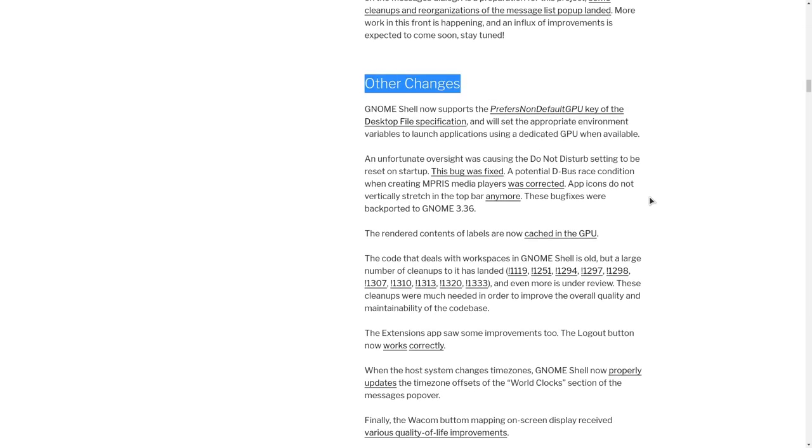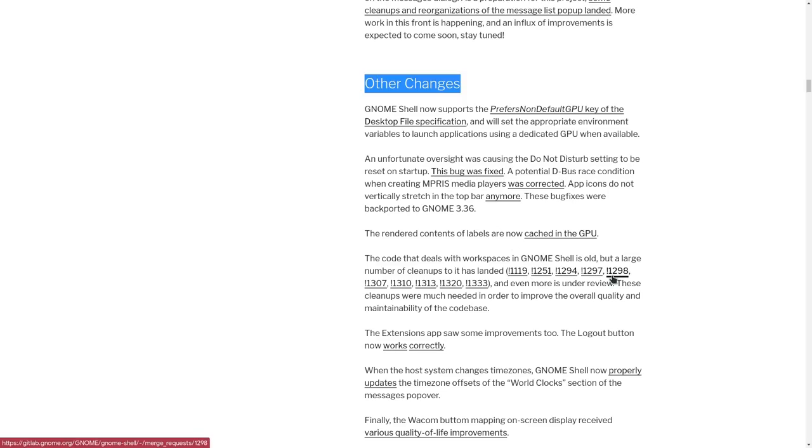Now in the other changes section, we see Shell had a huge code refactoring, plus lots of the layout logic has been rewritten. And here we see lots of links that is impossible to explain each one in a single post, and they aren't really like tiny merge requests.